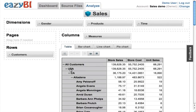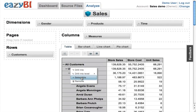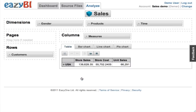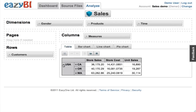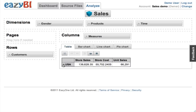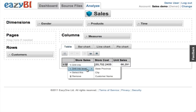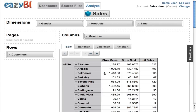I can pick just one dimension value and select it, and I can also drill into it directly to the next level, or I can select just one country and drill into a specified level, like for example cities.